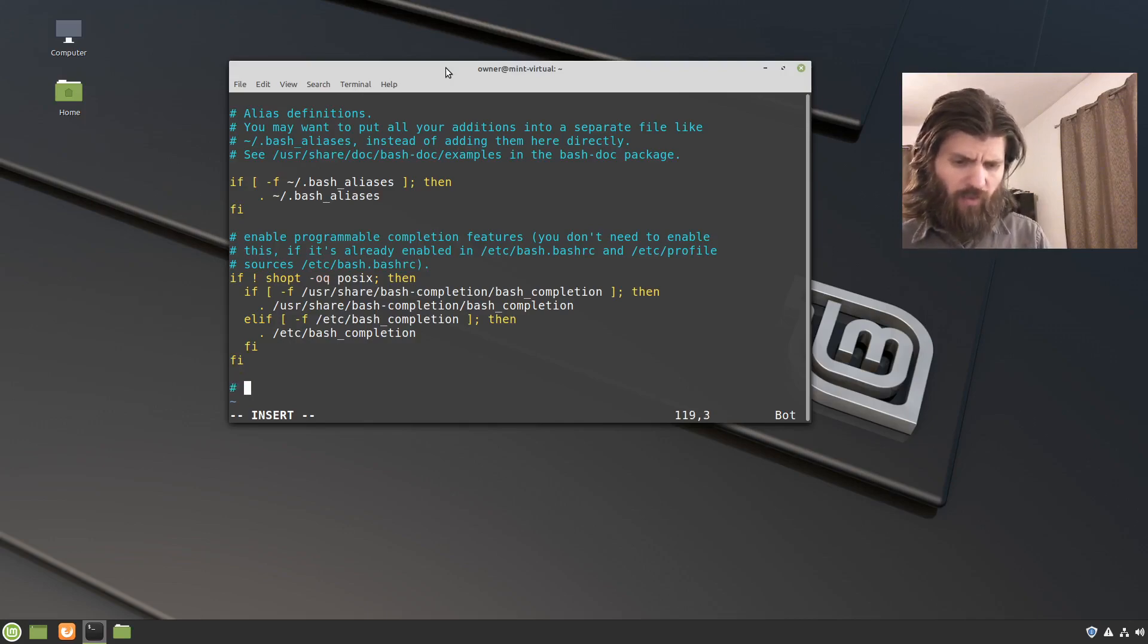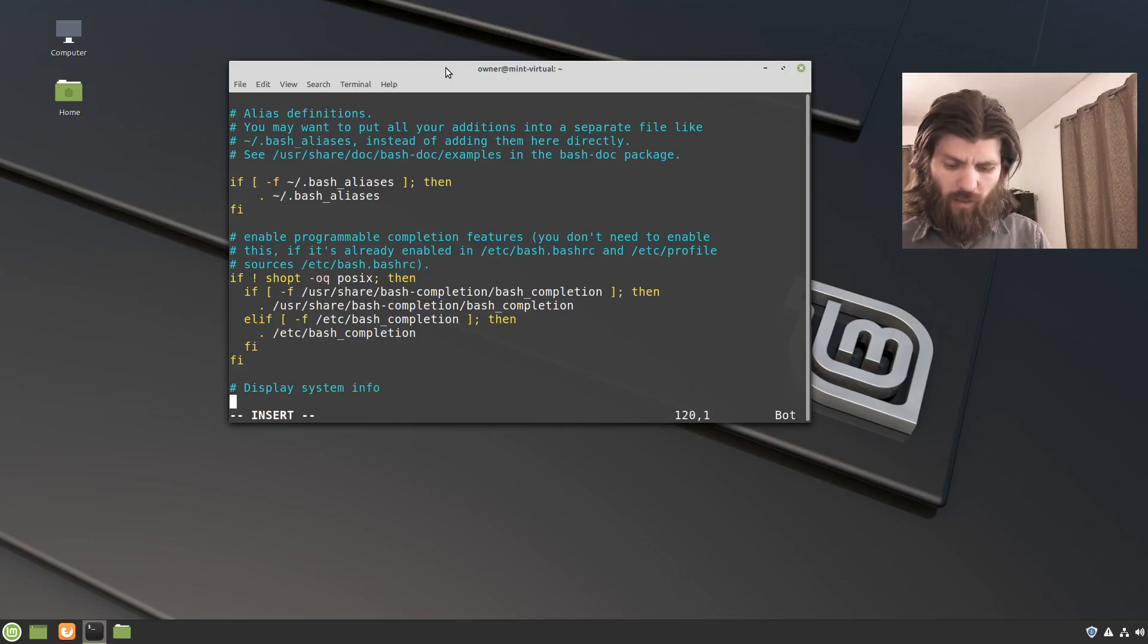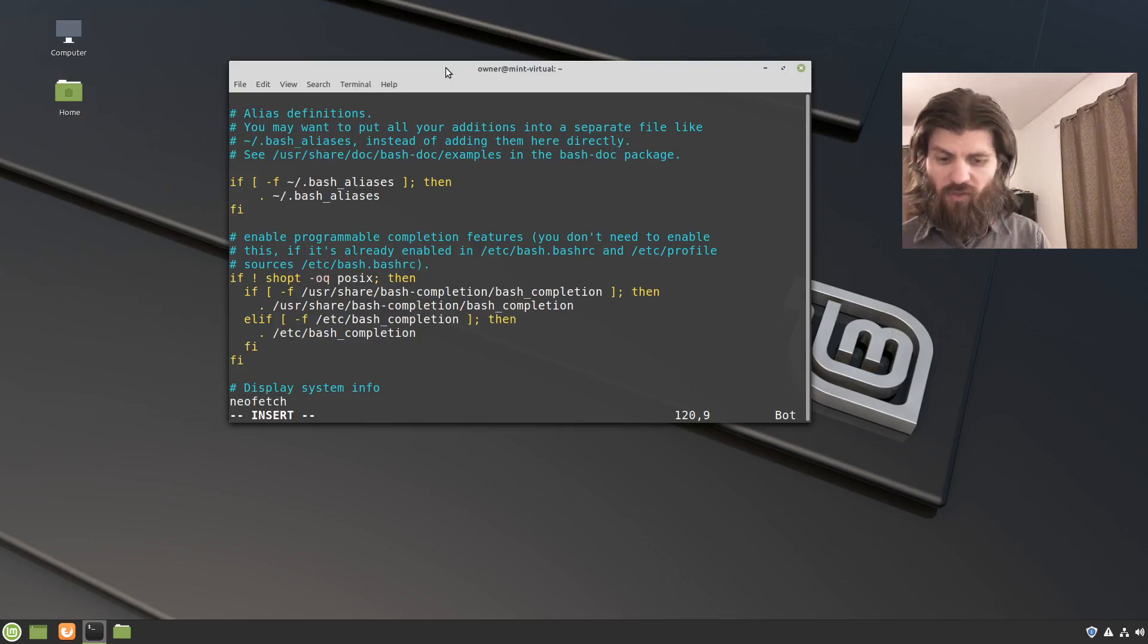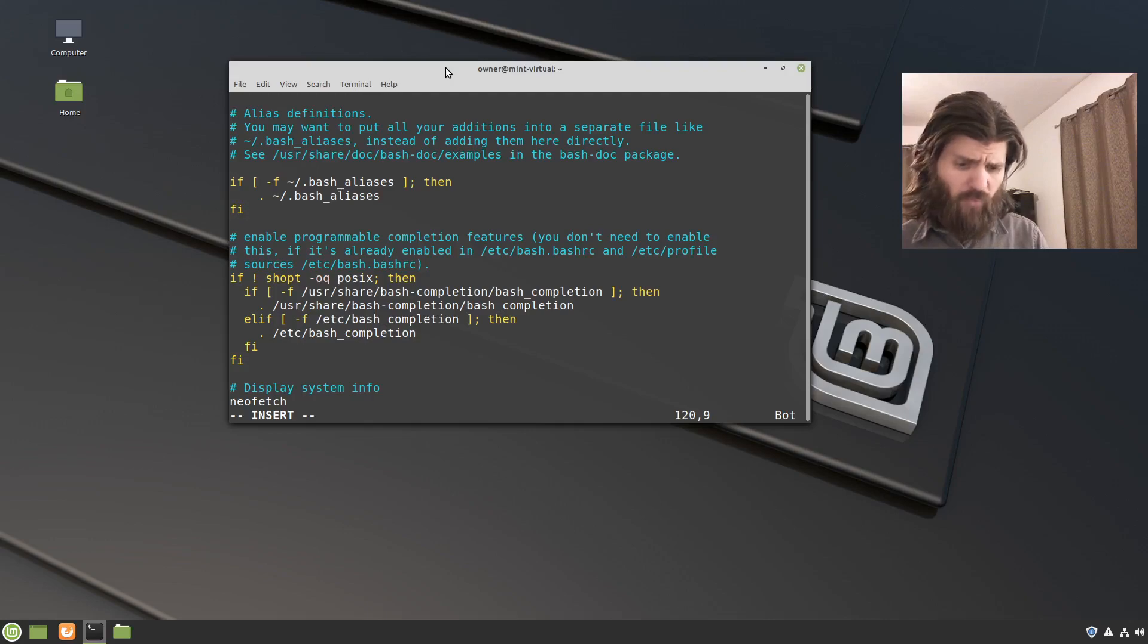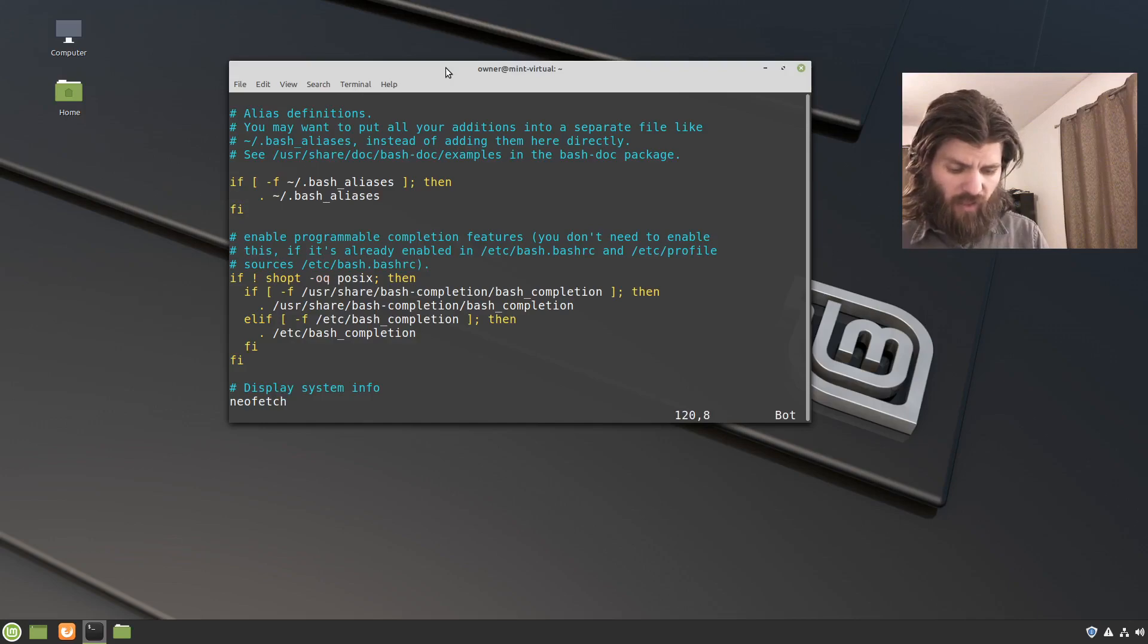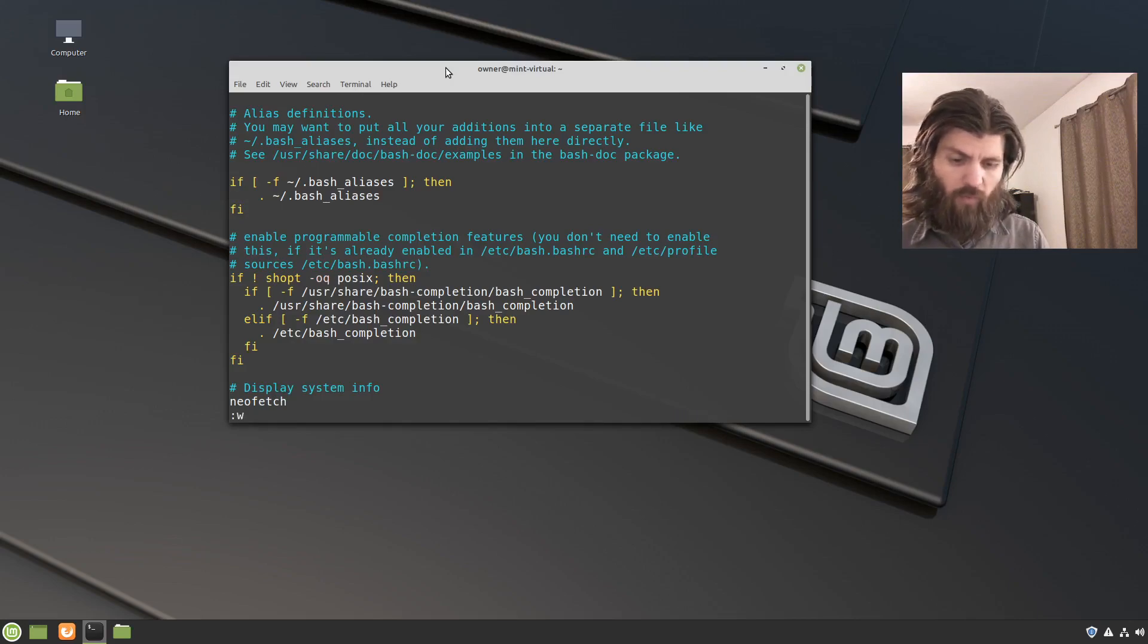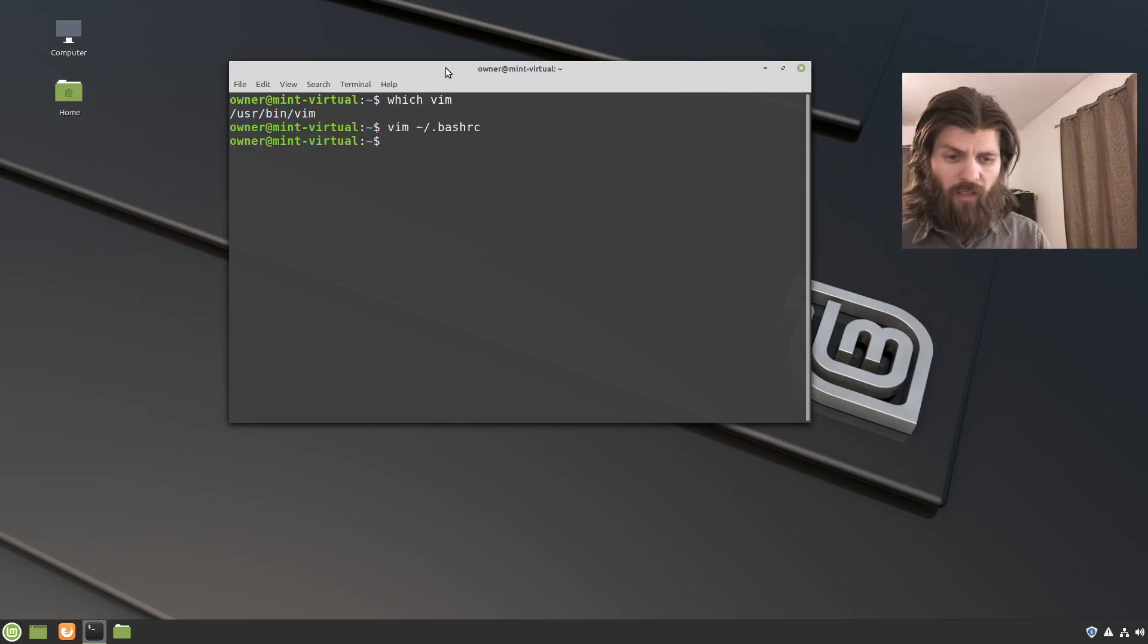And then I'm going to put a comment, display system info. And then after that, I'm going to say neofetch. And that will just run that program at the end of this. So I'll press escape to get out of that. And then press shift, colon, then w for write, and q for quit. And so we'll get out. And now that is there. I've edited the bashrc file.